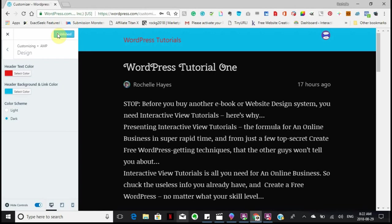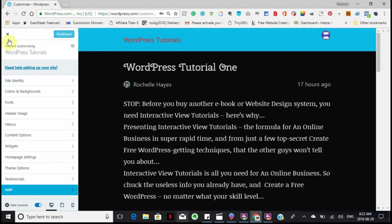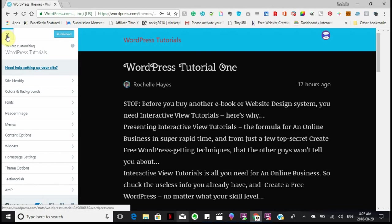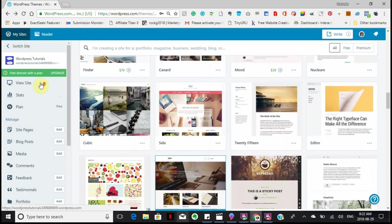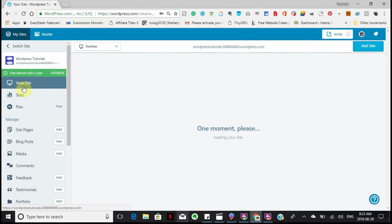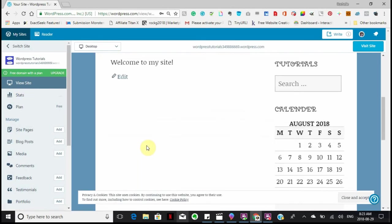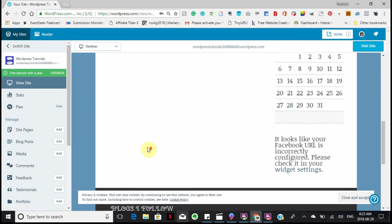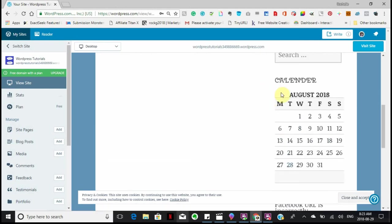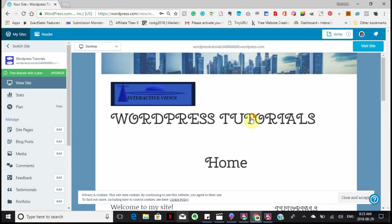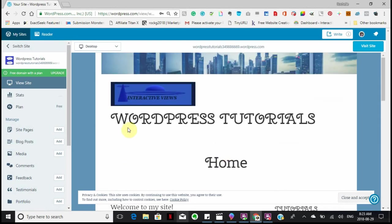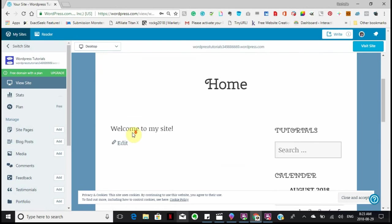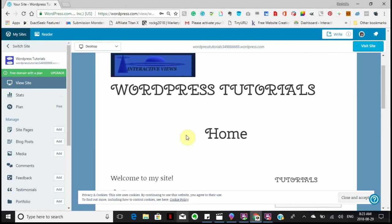When this is done, I'm going to close the customizer, which is this X right here. And I'm going to view my site to see what I've done so far. And this is what I've done. This is my home page. This is going to be where my Facebook is going to go, which I will show you in another tutorial. And this is my header. Because I've decided to have a static homepage, this is what's going to show up all the time.